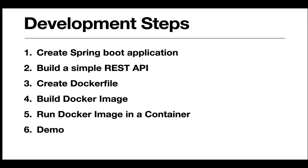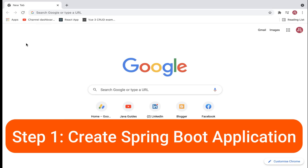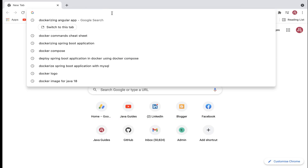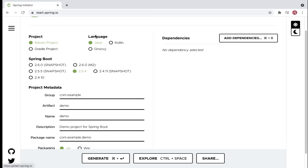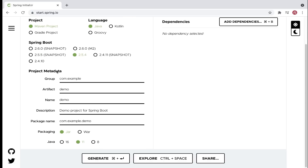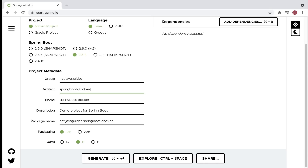Let's first create a Spring Boot application using IntelliJ IDEA. We're going to use Spring Initializer, so head over to the browser and go to start.spring.io. Choose project type as Maven, language Java, and Spring Boot version 2.5.5. For project metadata, set the group ID as net.java guides and artifact ID as spring-boot-docker-demo.